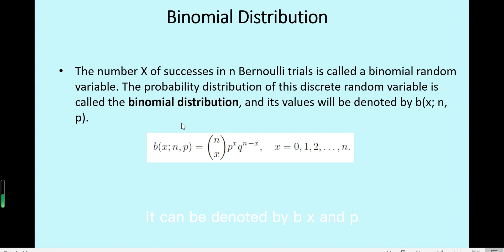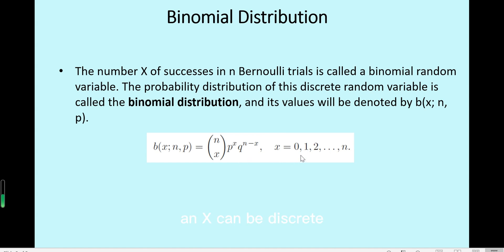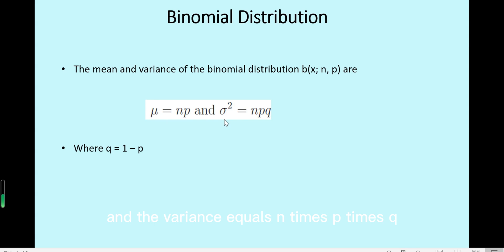It is denoted by B(x, n, p). The formula to calculate the probability for binomial is the combination of N choose x, times p to the power x, and q to the power N minus x, where q equals 1 minus p. And x can be a discrete random variable from 0 to N. The binomial distribution's mean equals N times p, and the variance equals N times p times q, where q equals 1 minus p.